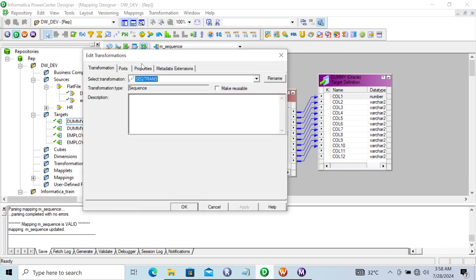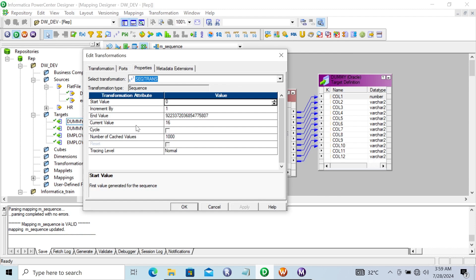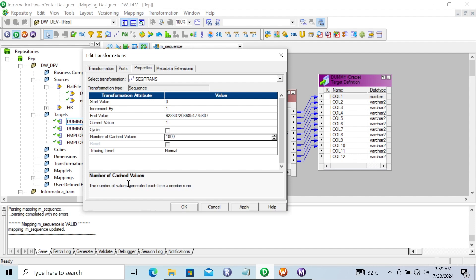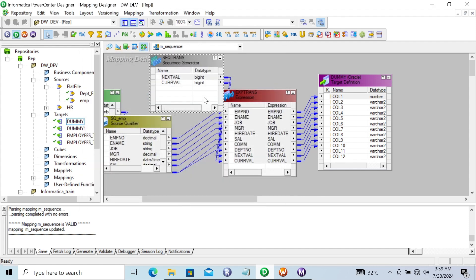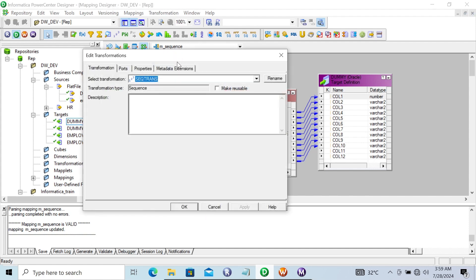So if you want to make any changes on the current value, you can also do that. You can give it 1. So 1,000, 2,000, 3,000 kind of values will display when the session runs. This is about the Number of Cached Values — the number of values generated each time the session runs. Since it's given 1,000, the number of values changes by 1,000. This covers all important properties of the Sequence Generator Transformation.